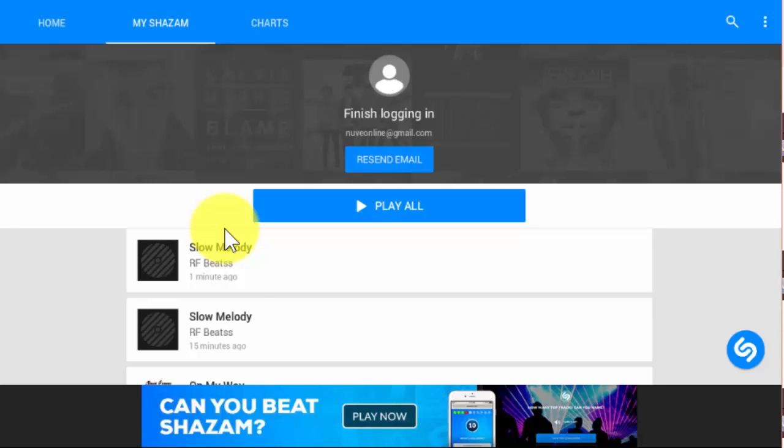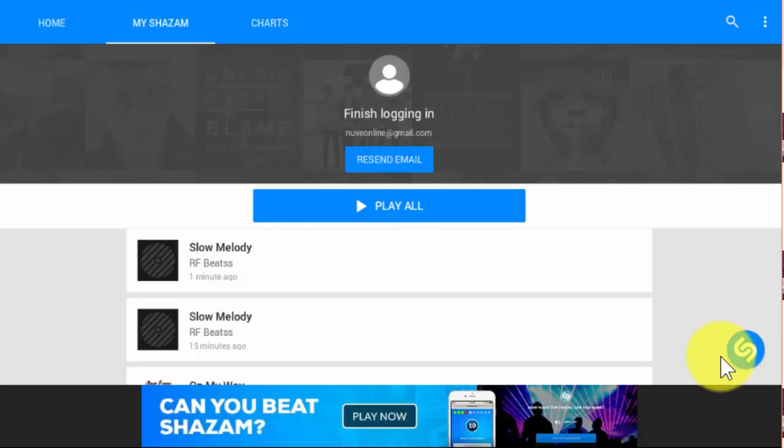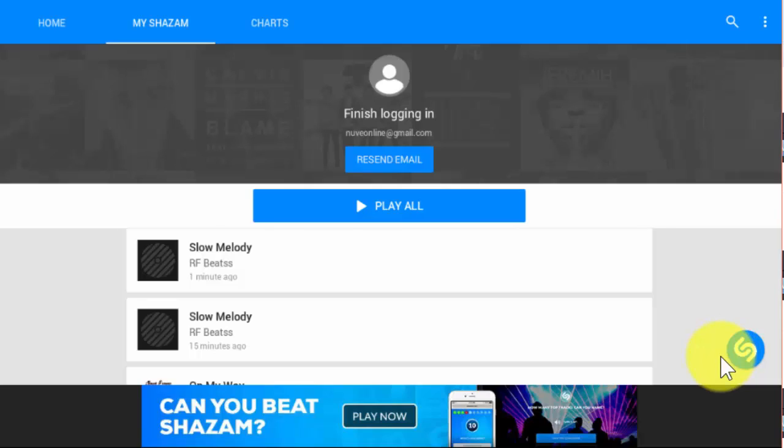So it will be very handy on your mobile. Whenever you require, you just tap on this symbol, then it will listen to the song and give you all the details. Thank you so much.